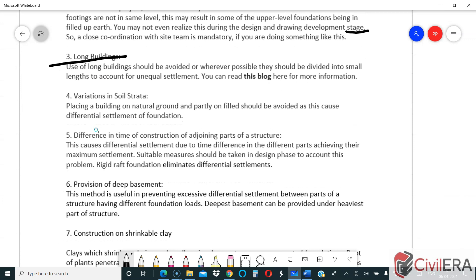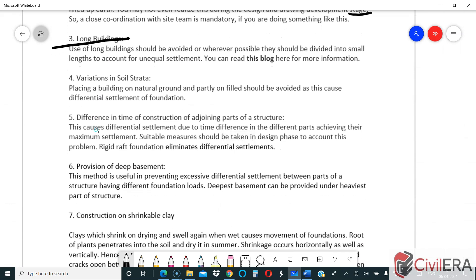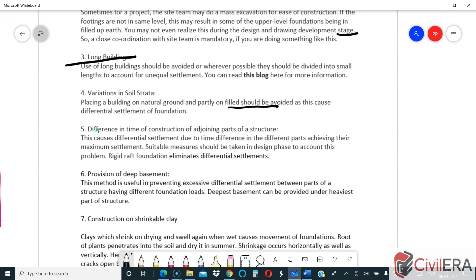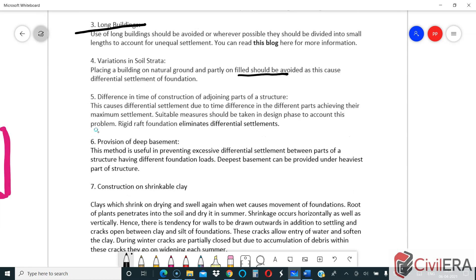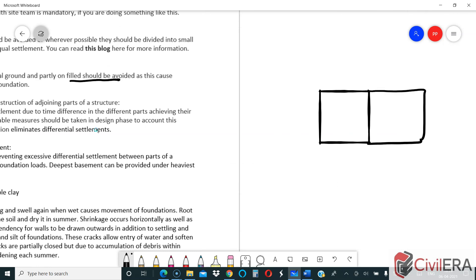Use of long buildings should be avoided, or wherever possible they should be divided into smaller lengths to prevent differential settlement. Variation of soil strata — placing a building partly on natural ground and partly on filled earth — should also be avoided, because the part on filled earth can have more settlement than the other, creating structural cracks.